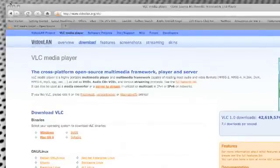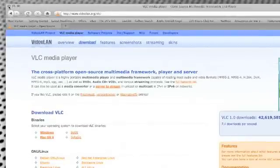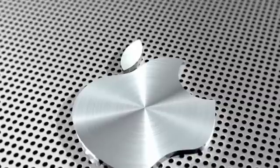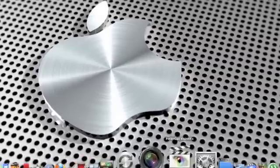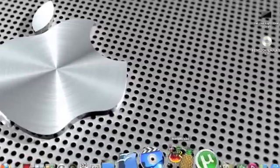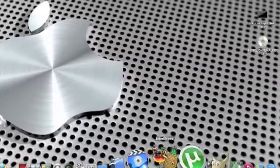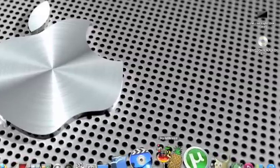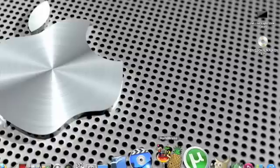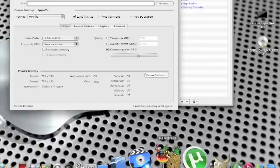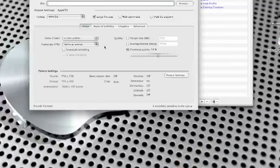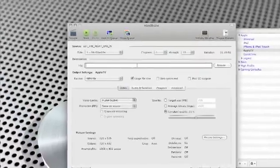Once you've got both of those programs you just need to open Handbrake. Handbrake is situated in my dock. It's got a little cocktail and pineapple picture. Just click on that and this is what Handbrake looks like.